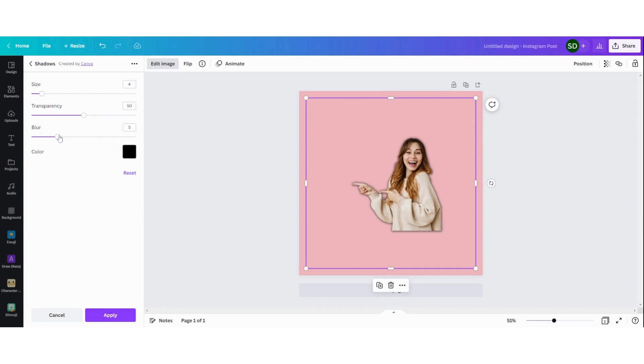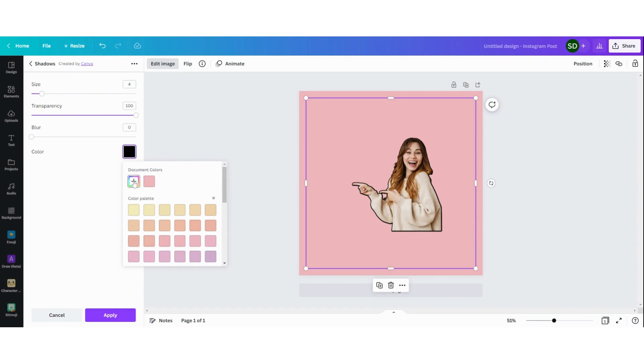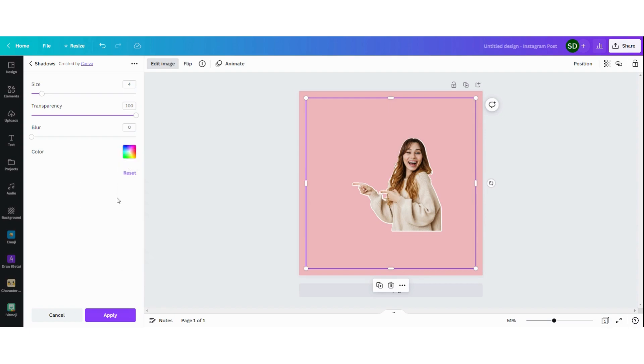Now we're going to set the blur to zero, transparency to 100 and here you can see that the border is black. I want to change it to white. So I'm going to click on this. Then here you can set it to white. Now you can see the white border and you can choose the size of it.